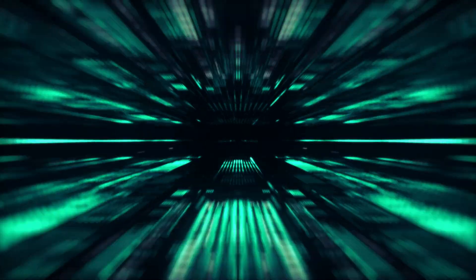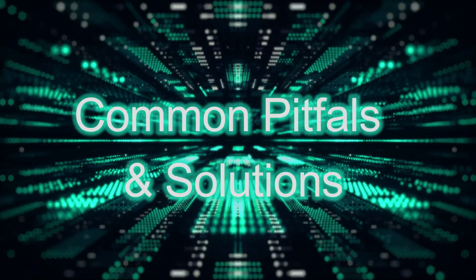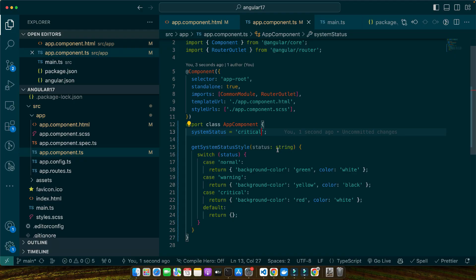There are some common pitfalls and solutions. The first pitfall is overuse of inline styles, which can lead to difficulty maintaining and overriding styles. The solution is to limit the use of ng-style to cases where styles need to change dynamically and use external CSS for static styles. The second pitfall is writing complex expressions for ng-style directly in templates. The solution is to move complex styling logic to the component class, which makes your code cleaner and more maintainable.